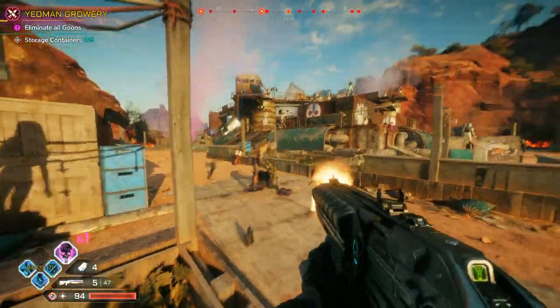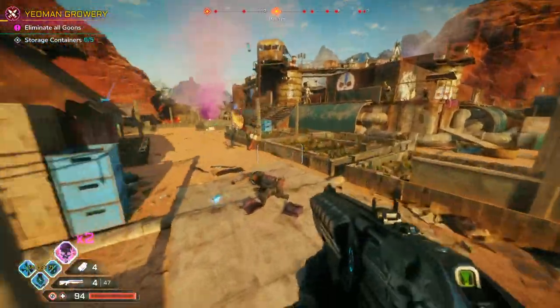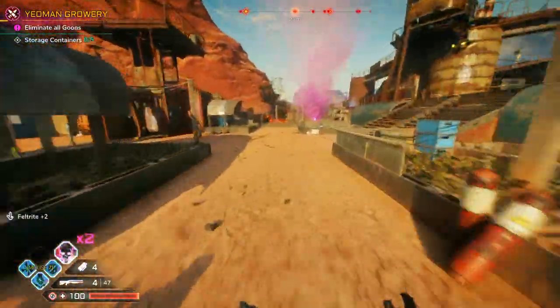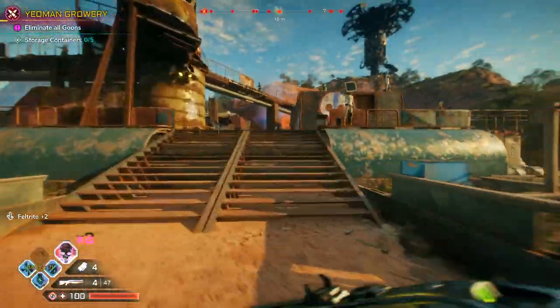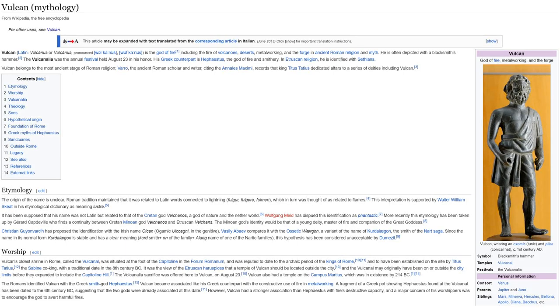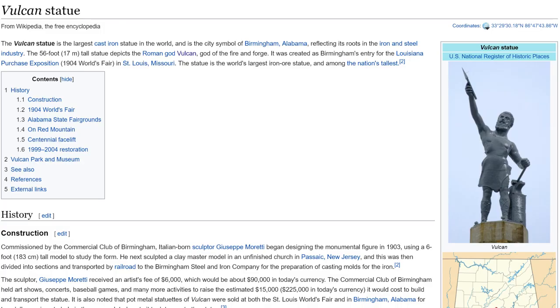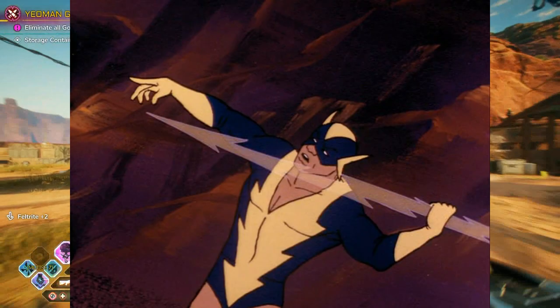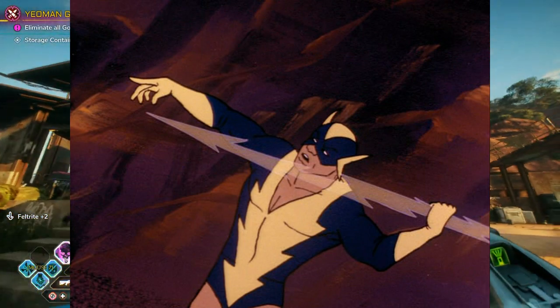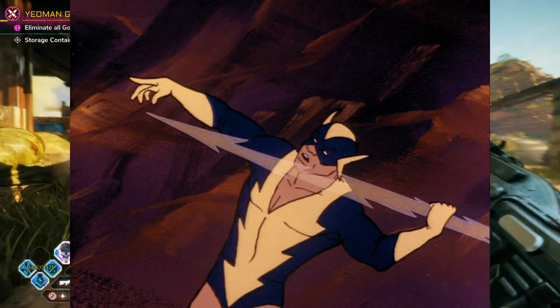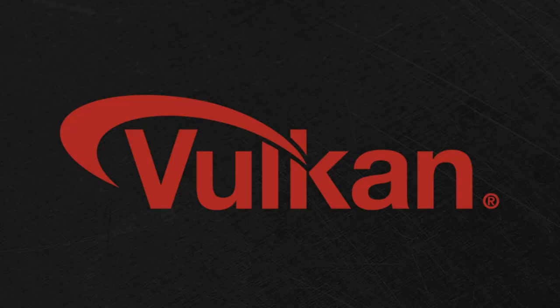We meet again, the internet. Today I want to talk to you about Vulcan. Not this Vulcan. Not this Vulcan. Not this Vulcan. Not even this Vulcan. I'm talking about this Vulcan.